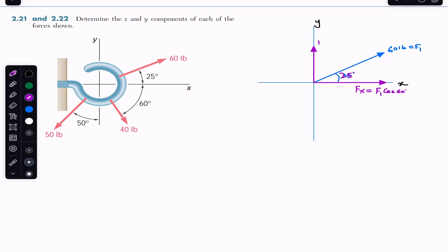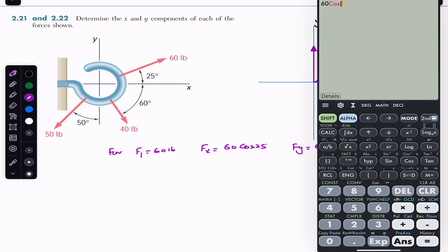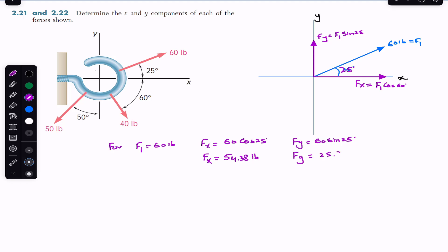Similarly, Fy will be F1 sin of 25 degrees. So for F1 equals 60 pounds: Fx = 60 cos(25°) ≈ 54.38 pounds, and Fy = 60 sin(25°) ≈ 25.36 pounds.